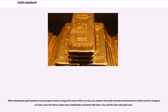When adopting the gold standard, many European nations changed the name of their currency — for instance from Blair (Sweden and Denmark) or Gulden (Austria-Hungary) to Crown — since the former names were traditionally associated with silver coins and the latter with gold coins.